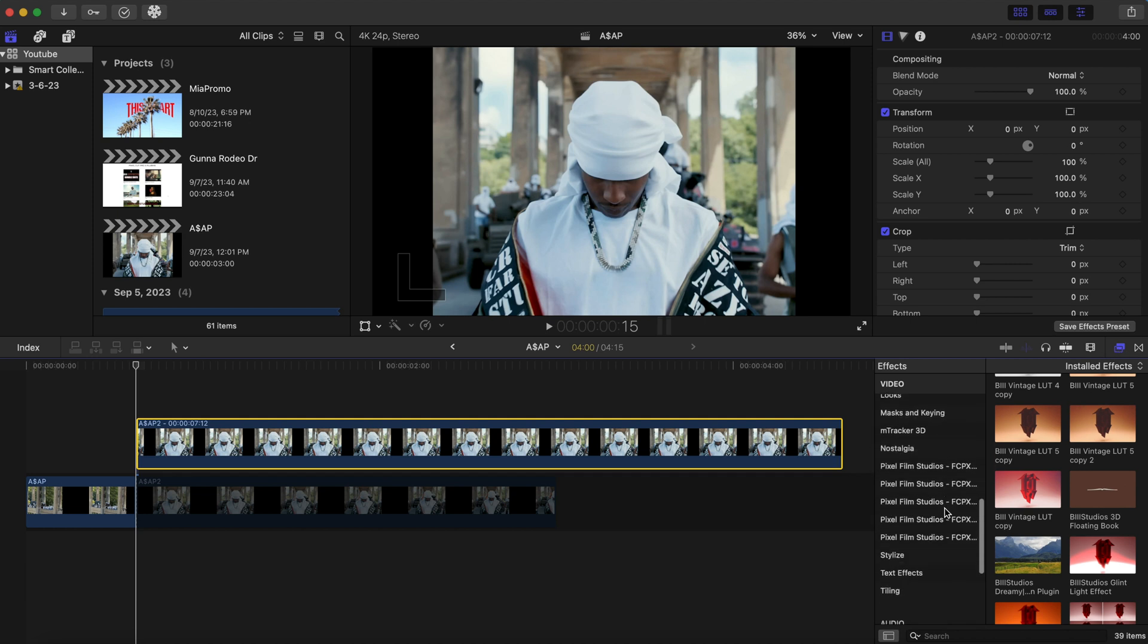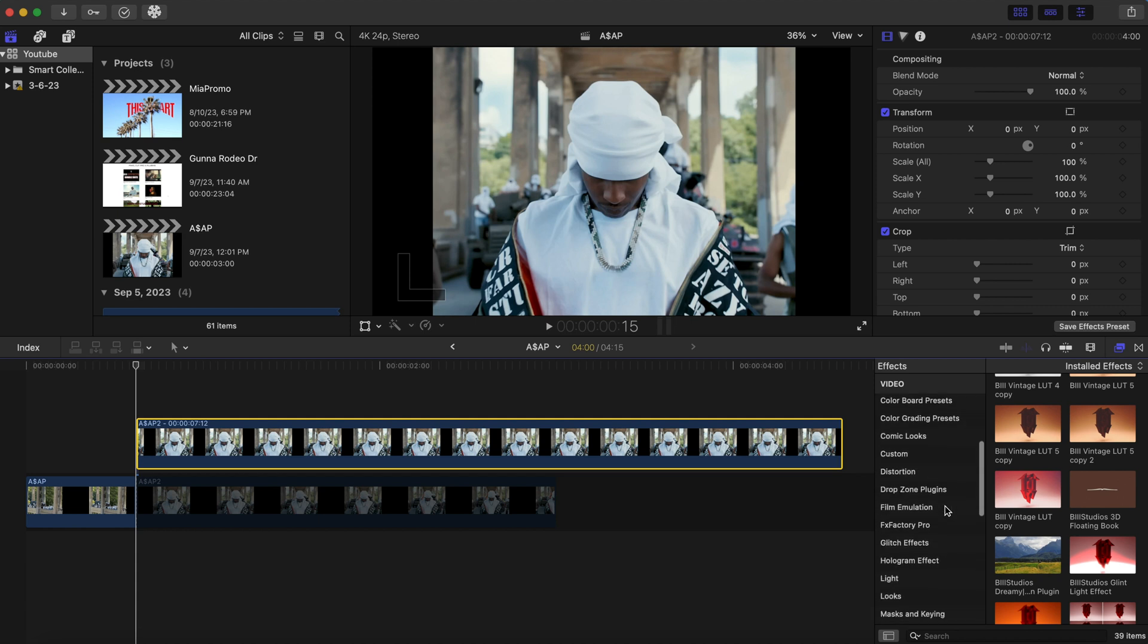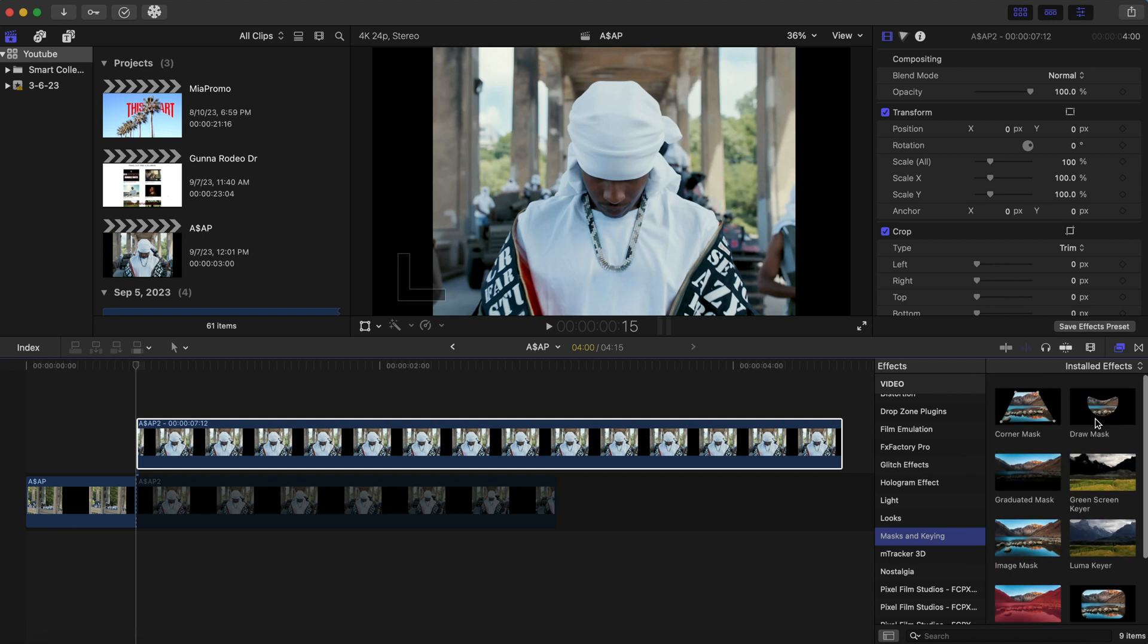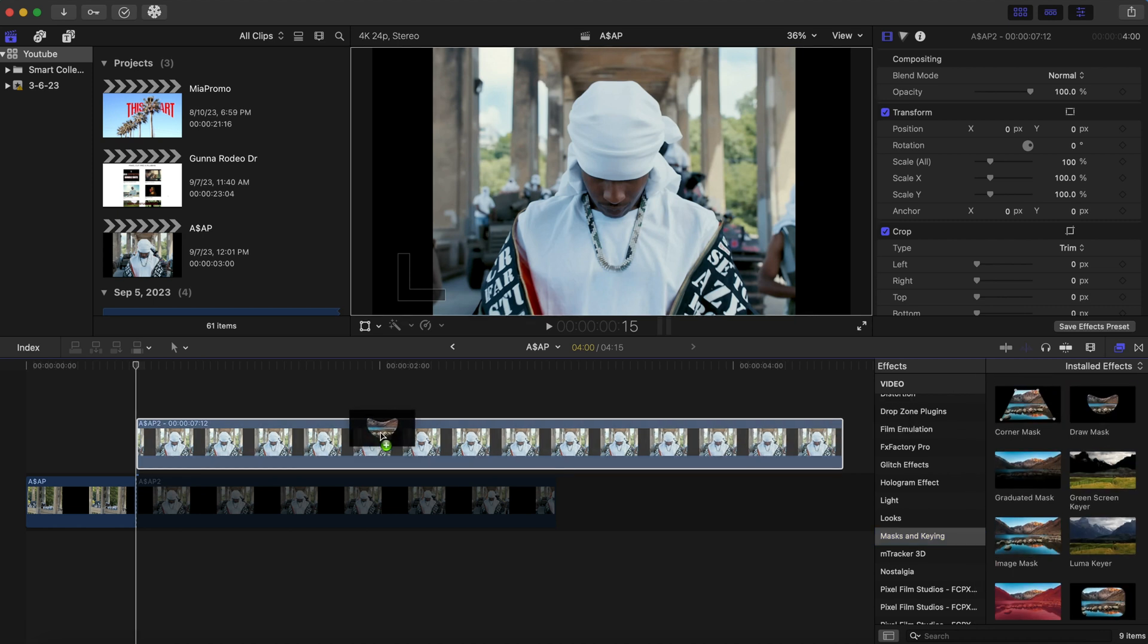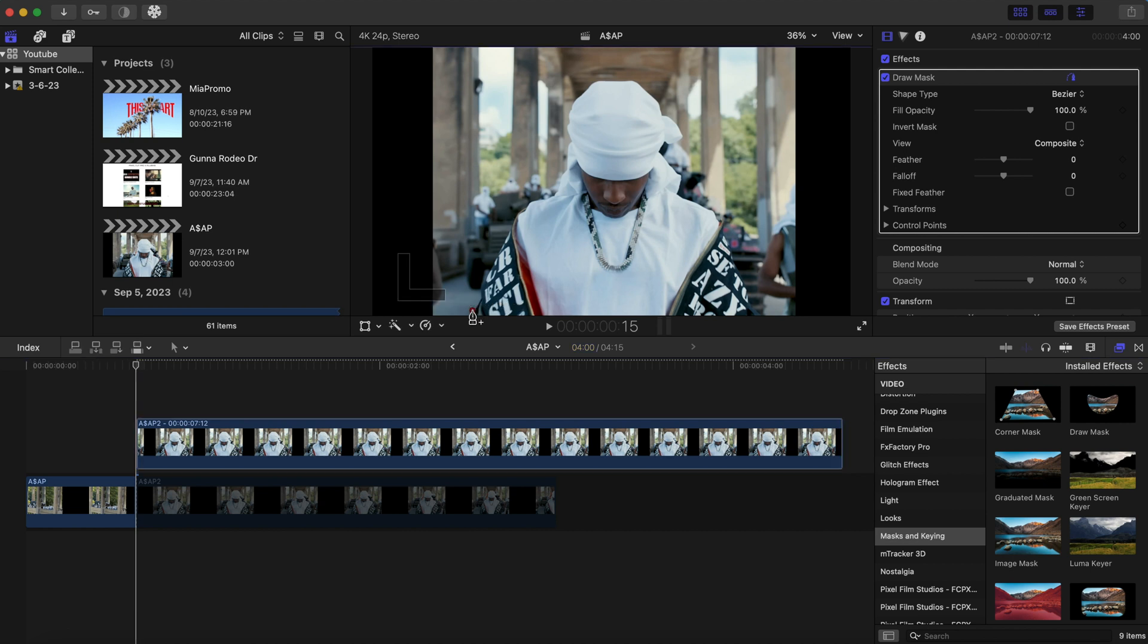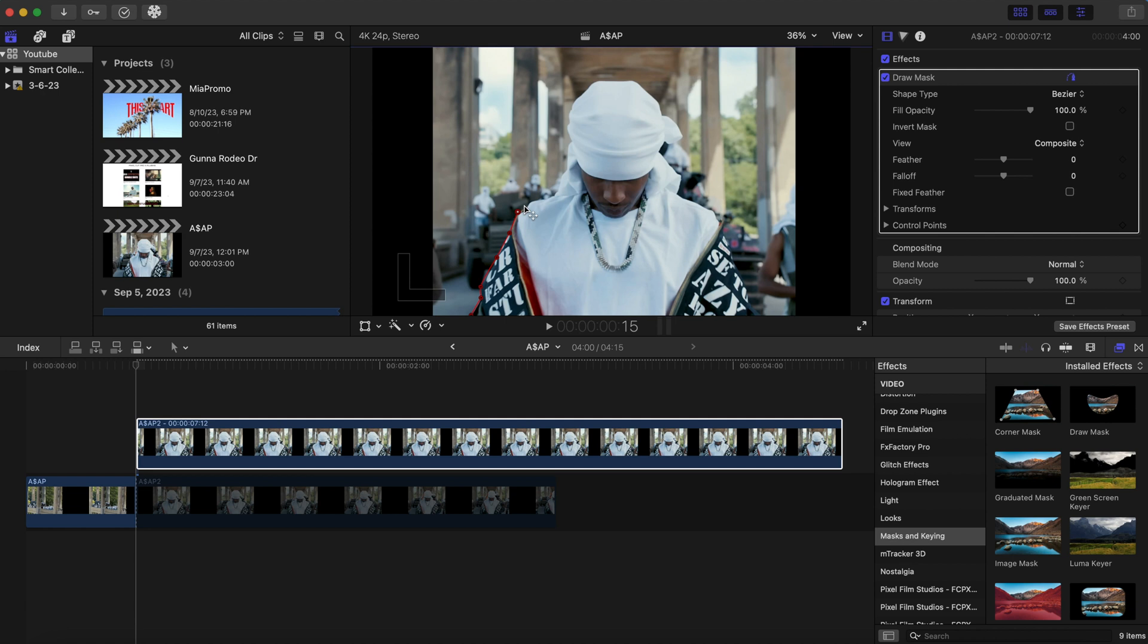So we're going to go to the effects panel. And we are going to look for mask and keen. And we're going to drag a draw mask right on top of here. And we're just going to mask out ASAP Rocky's body. Make sure you take your time here and you create a good mask because that's important for the effect. I'm going to fast forward just so this video won't take forever.